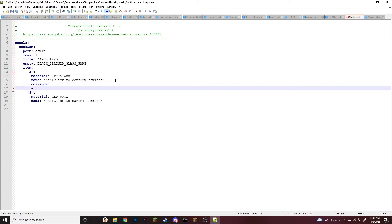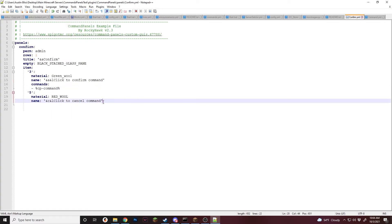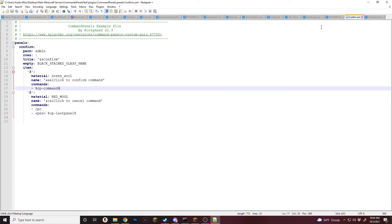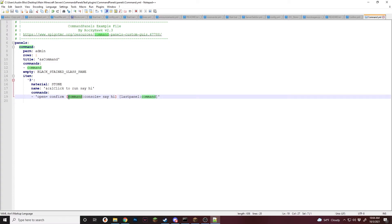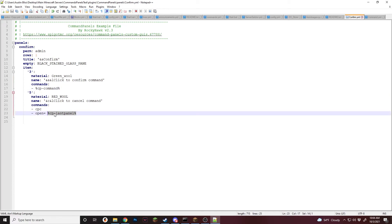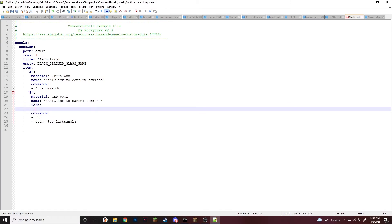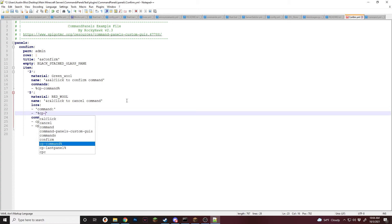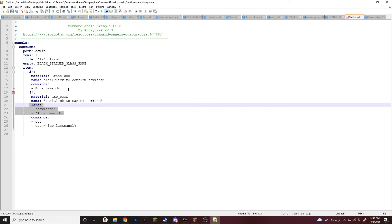So for this, we're going to do commands, and to confirm we are now going to do CP command, just like that. And then for the cancel, we're going to do commands, CPC and then open equals last panel. And we have to actually make this the placeholder, so we'll do CP dash, just like that. So every time you make a placeholder, when you're actually doing it in here, it's just the word that you want the placeholder to be and the value you're setting to it. But when you're using it, you have to use the actual placeholder with CP dash. And then we're going to add some lore to this just to show what you're doing — we'll do command and then CP command, just like that. And then we'll copy this to the other one as well, so you know what the command is before actually running it.